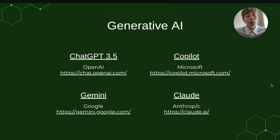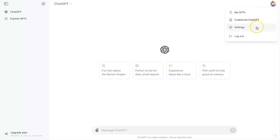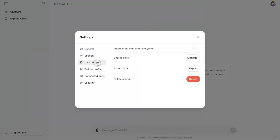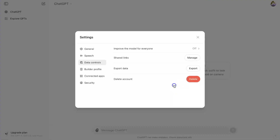I'll show you how to do that now. For ChatGPT, the way to turn off your data being used for training is to click on your profile icon and click Settings, then Data Controls, and find 'Improve the model for everyone' — you need to turn this off by toggling the switch.